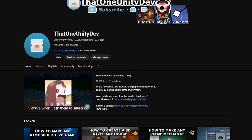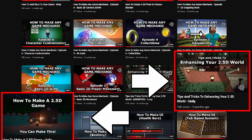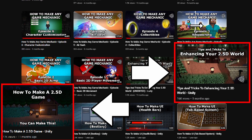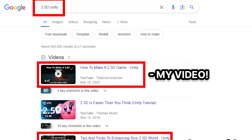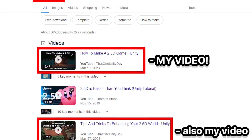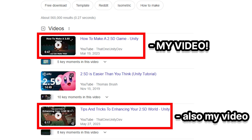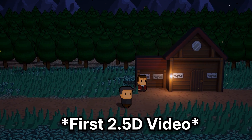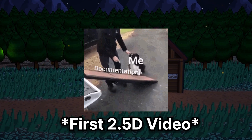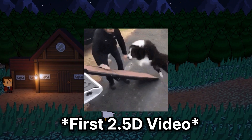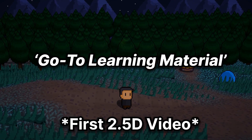If you've frequented the channel before you may know that I've created a few tutorial videos in the past showing how to make 2.5D projects. Well those videos actually turned out to be some of the top sources of 2.5D educational content for the Unity game engine. Now while I do think those videos are okay, admittedly I didn't really follow best practices, I also left some things out and don't really think they're as good as they could be, especially not as the go-to learning material.